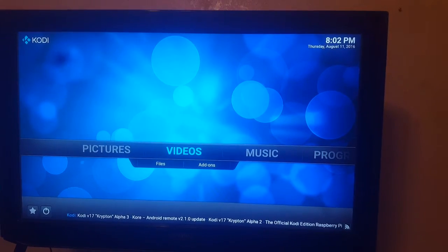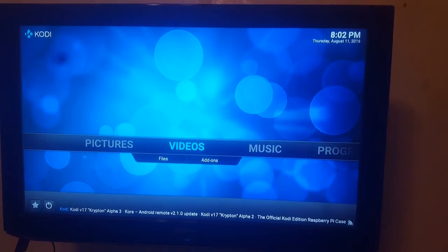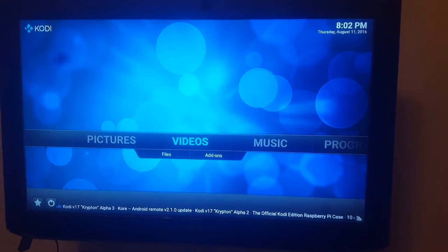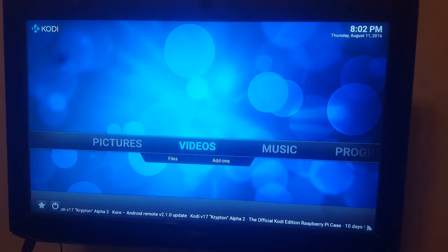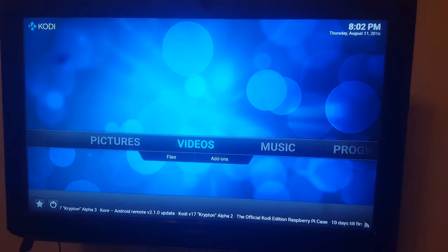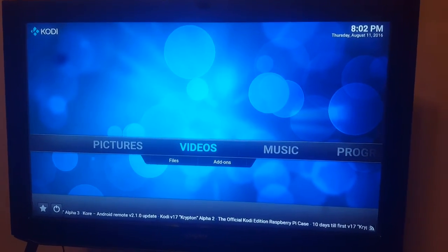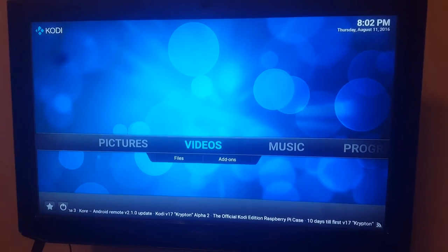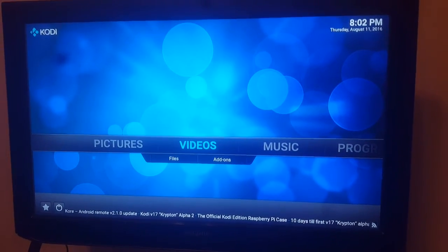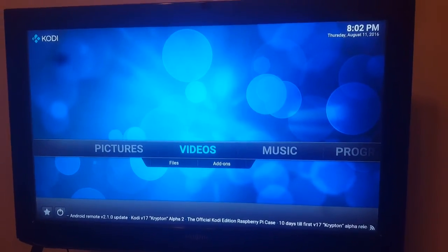What's happening everybody, this is Ian with ClawTV.com and today we're just going to be showing you how to install Ares Wizard onto Kodi so you can get some awesome TV and movies.